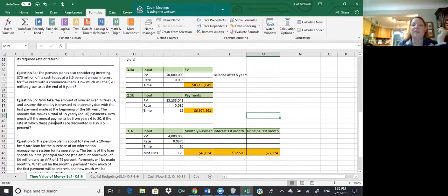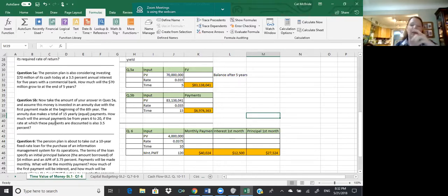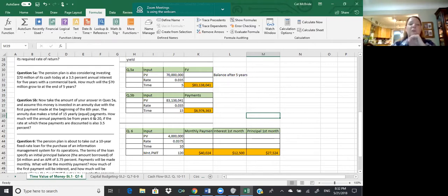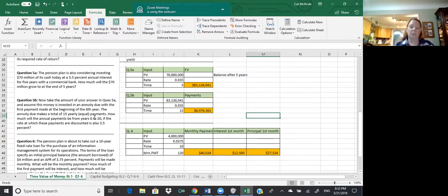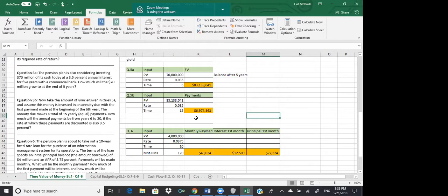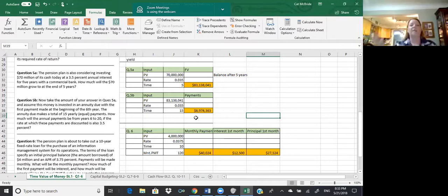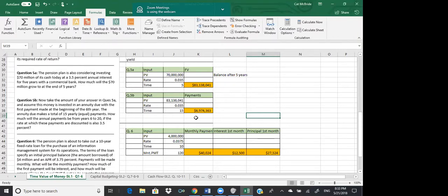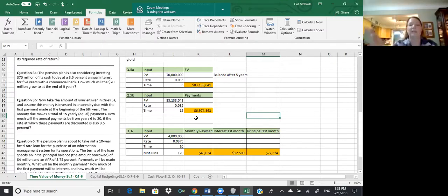How much do each of those payments have to be to have the present value equal $83,138,041? You're looking for the payment. You're making 15 equal payments over years 6 through 20 — not 20 payments, 15 payments. How much do you have to put in each year if you're going to earn 3.5% interest and put the money in at the beginning of each of the 15 years? When they say 'discounted,' they mean brought back to present value — taken back to today's dollars.